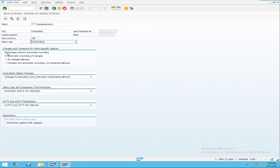Every parcel has a unique number — the same way, every change you want to move from one system to another is assigned a unique number called a transport request. For example, if you write a program in the development system and want to move it to quality, you create a transport request, one number is assigned to that program, you release that number, and then it moves from development to quality.